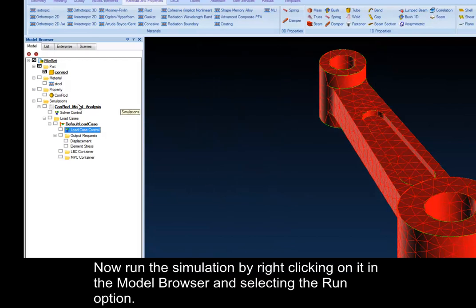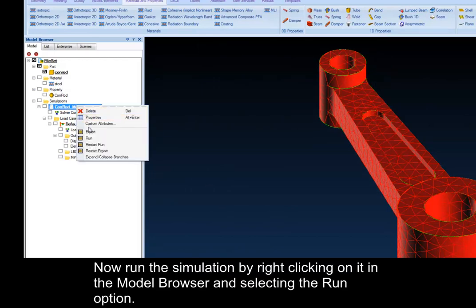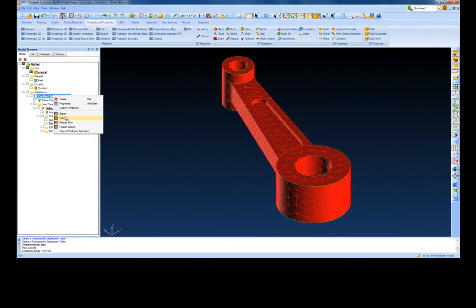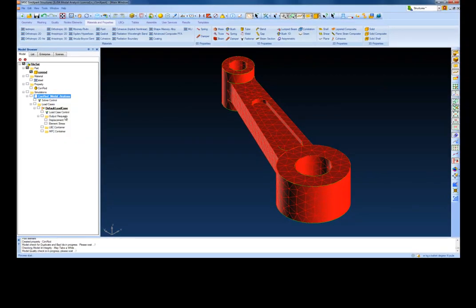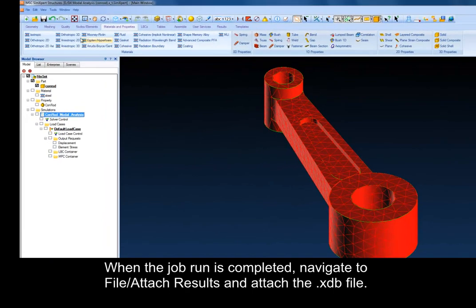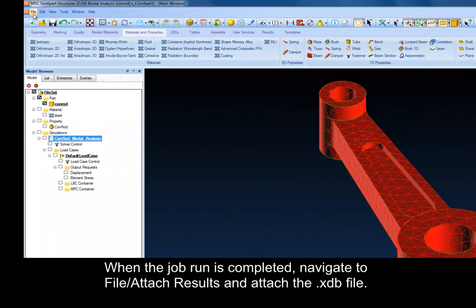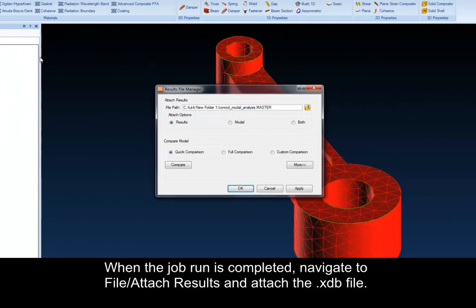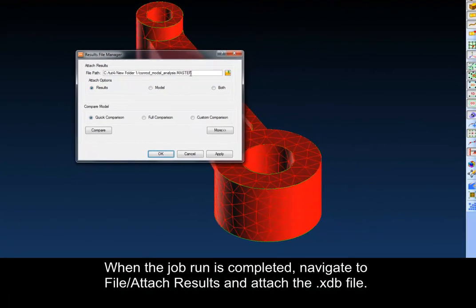Now, run the simulation by right-clicking on it in the Model Browser and selecting the Run option. When the job run is completed, navigate to File Attach Results and attach the .xdb file.